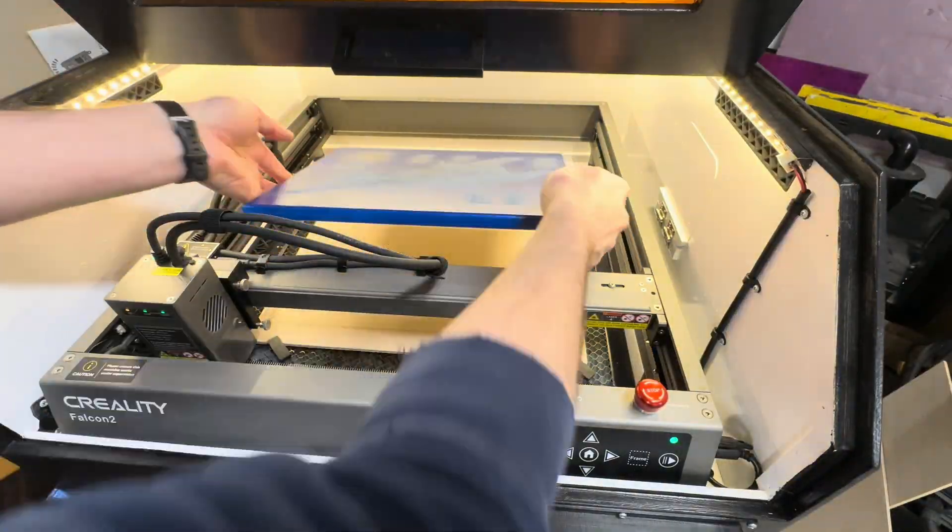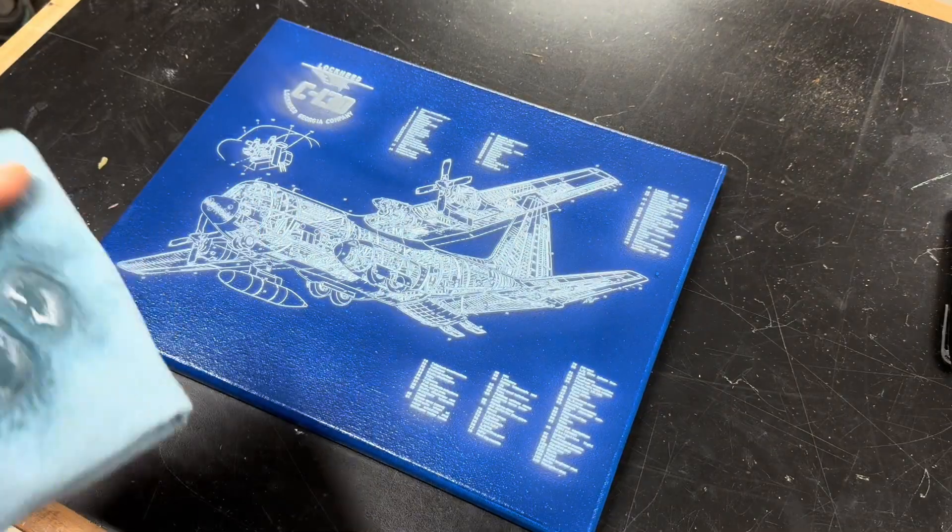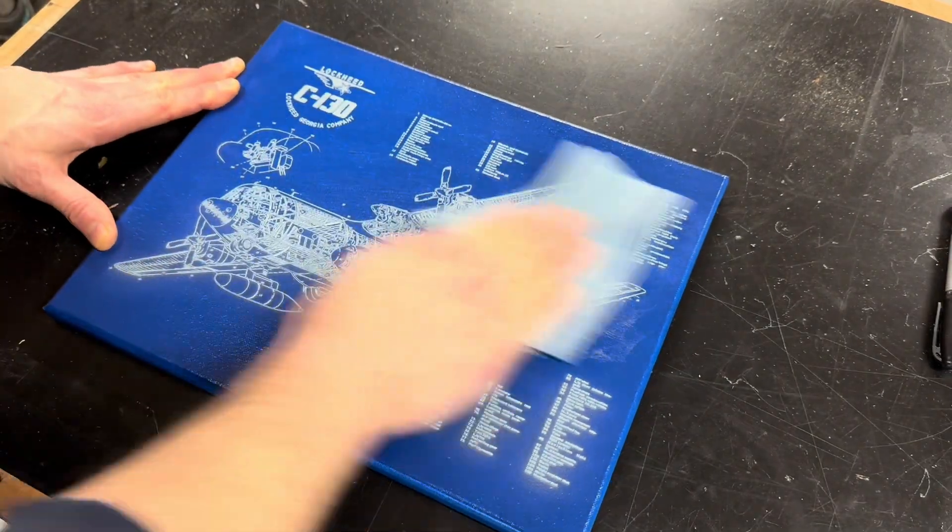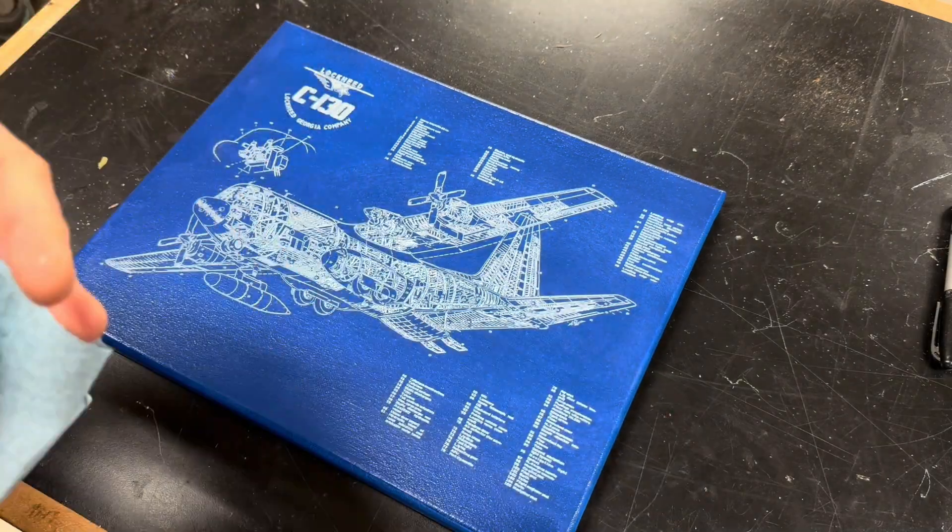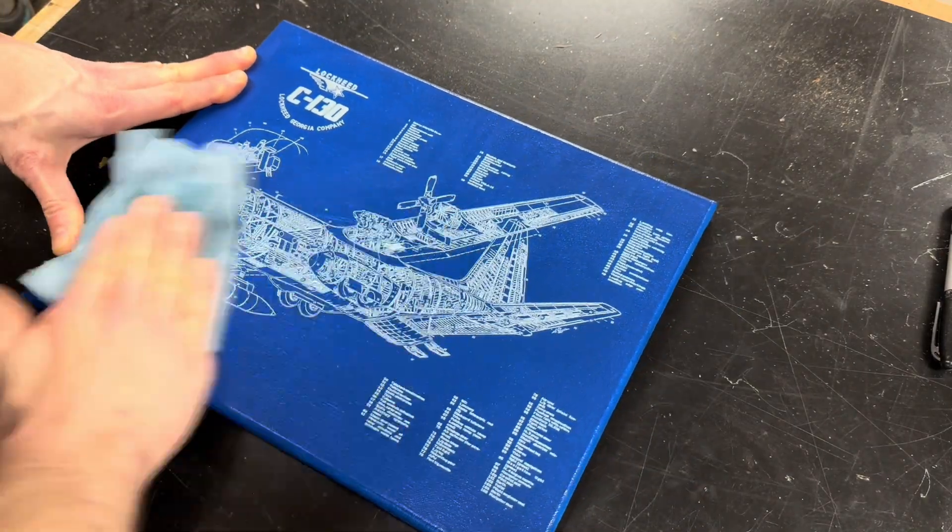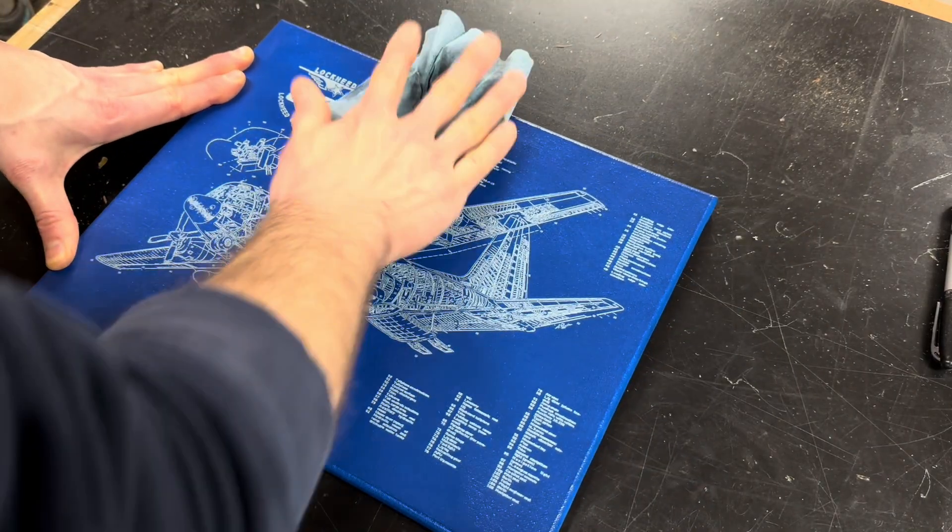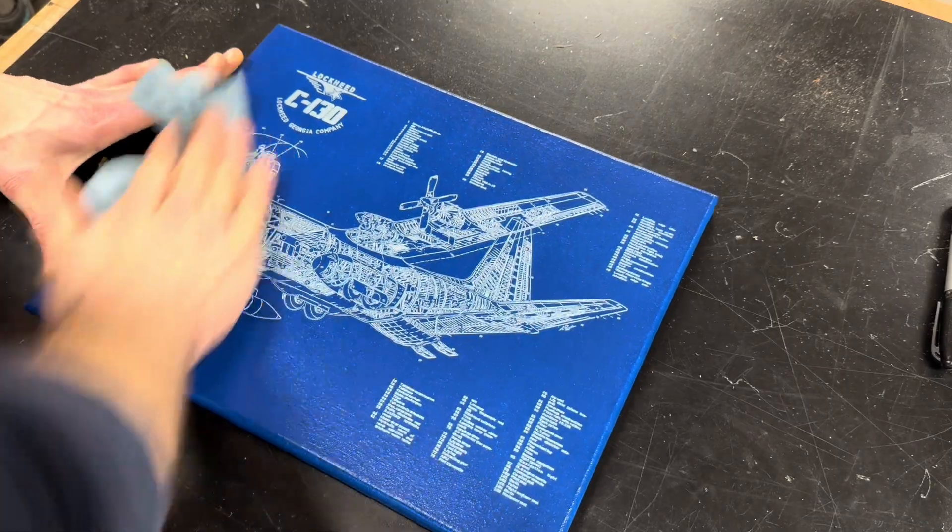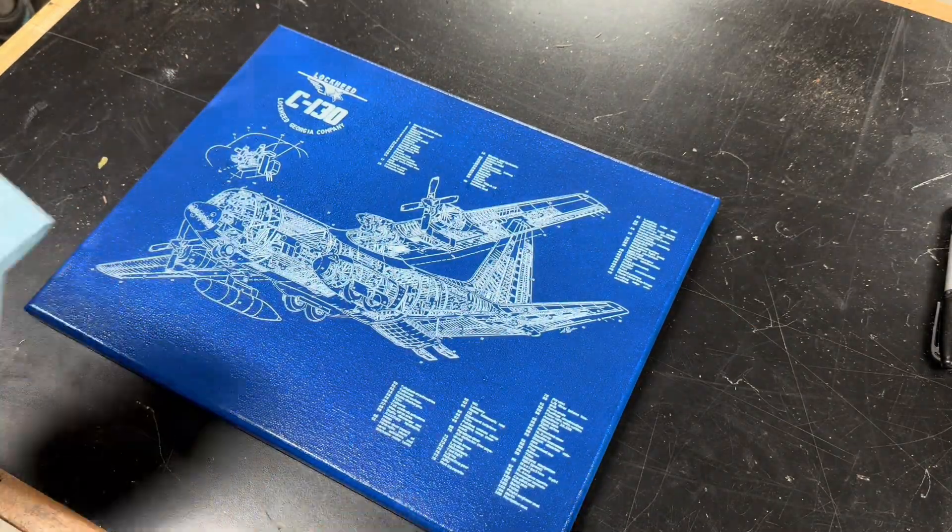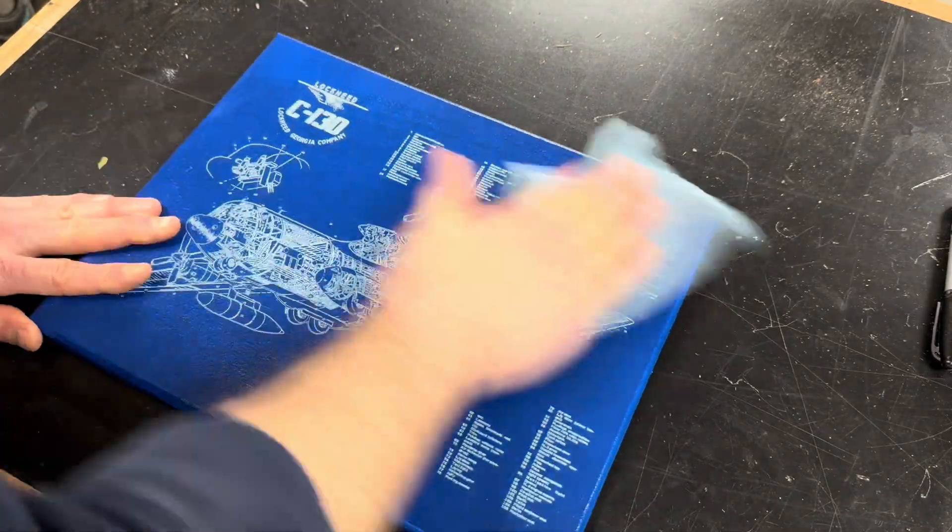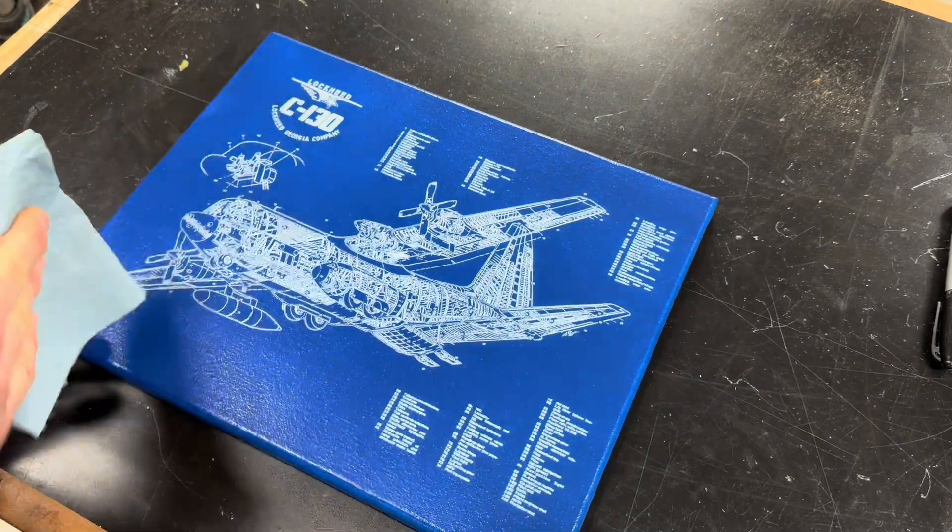Once completed I took out the canvas and like all my test pieces I had to clean it off with a little bit of water. Overall I was really happy with how this one came out. I got good detail on the engraving, it only cost a couple bucks to make and it will look nice in my future office.